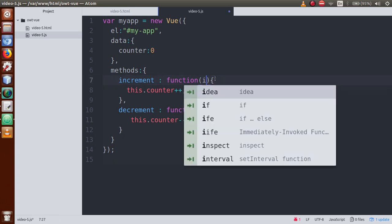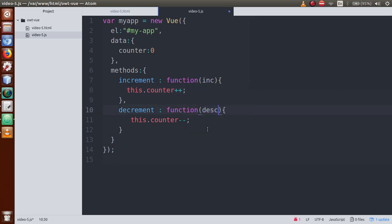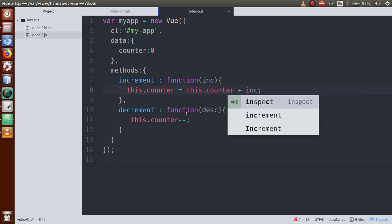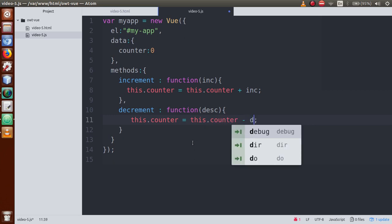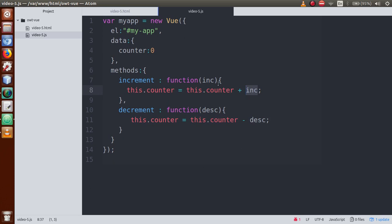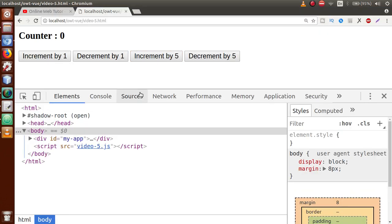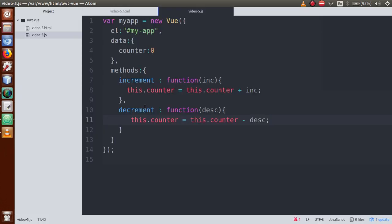Go to the JS file and make the methods parameterized. The increment method takes a parameter called 'inc' and the decrement method takes a parameter called 'dec'. Update increment to: this.counter = this.counter + inc. Update decrement to: this.counter = this.counter - dec. Now in the HTML, pass the argument — v-on:click='increment(1)' and v-on:dblclick='increment(5)', and similarly decrement(1) and decrement(5). Save the file, refresh, and test — increment by one works, double click increment by five works correctly.